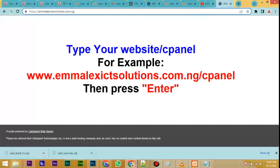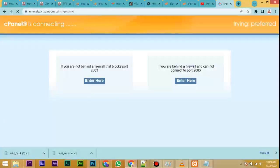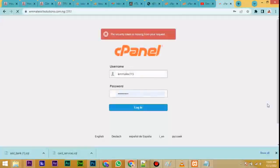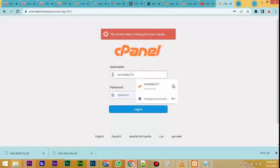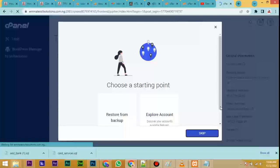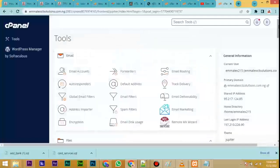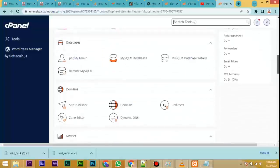What you do first is log into your site's cPanel. Type your site URL slash cPanel, as you can see here, and press Enter. It will open the cPanel login page — put your username and password and click Login. Now it has logged in to the cPanel area.